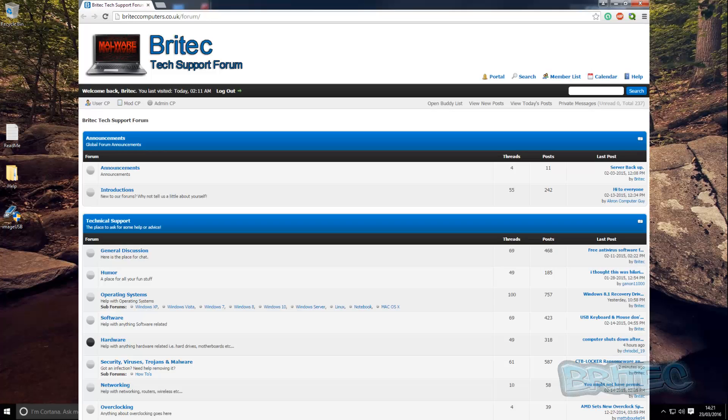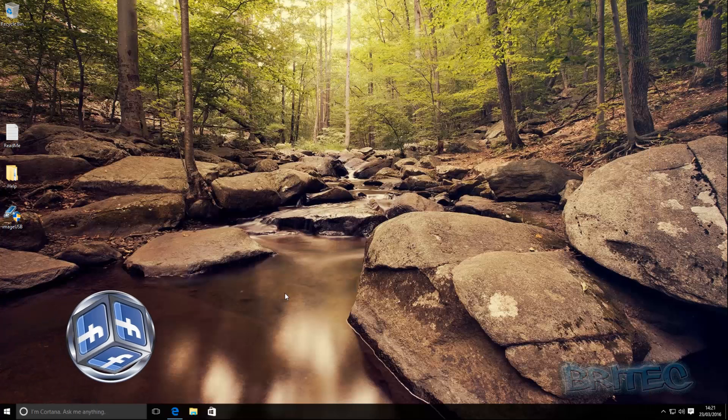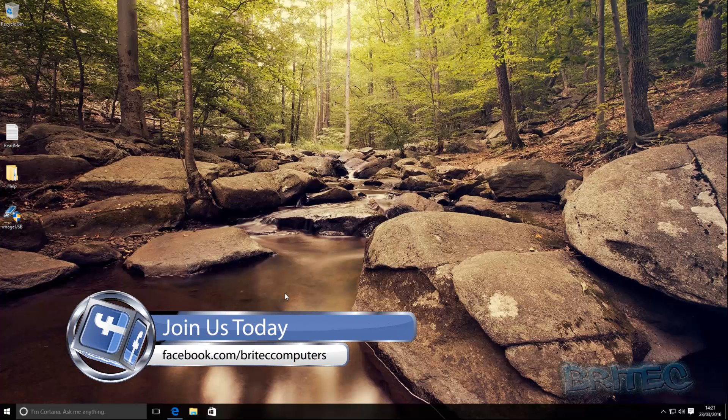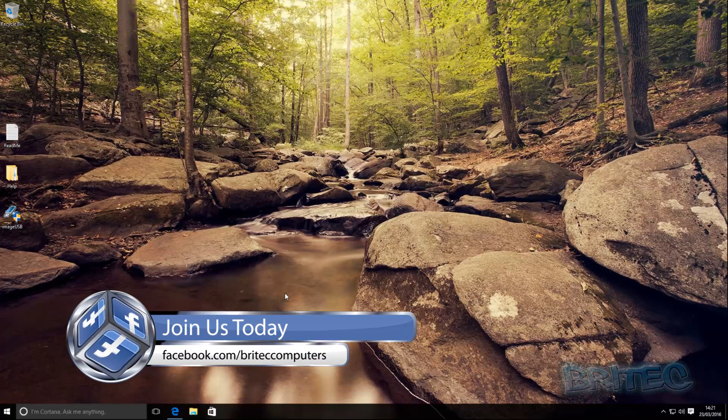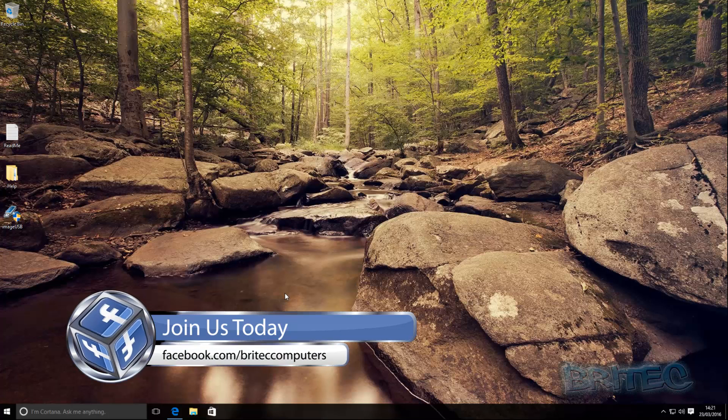If you've got any problems with your computers or any questions or any video requests then head over to the forums, it's free to join. Also if you haven't joined my Facebook fan page you can go over there and join up over there, just hit the like button and you become a fan of my channel. So thanks again for watching, bye for now.